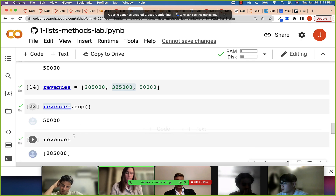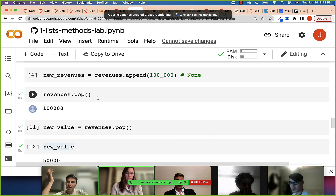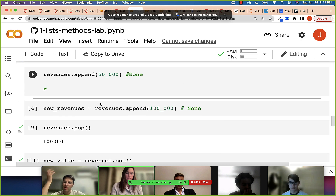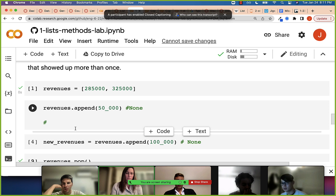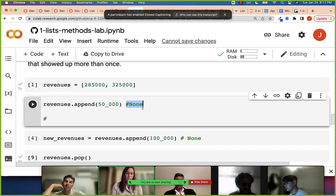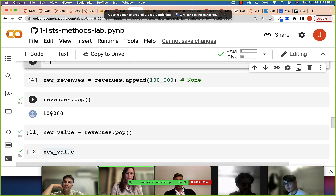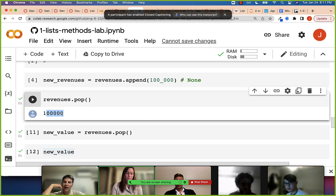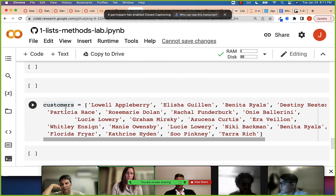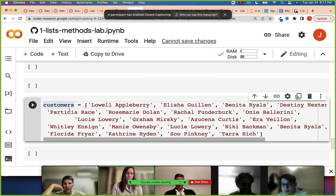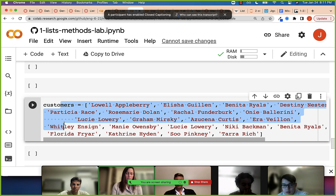So what did we talk about? Pop takes the index. We talked about looking at documentation with the double question mark. And we talked about paying attention to the return value: append has None as a return value, while pop has the element you are removing as the return value.